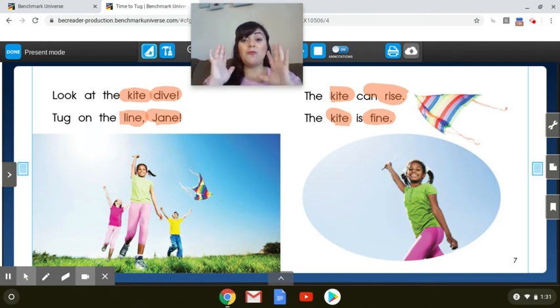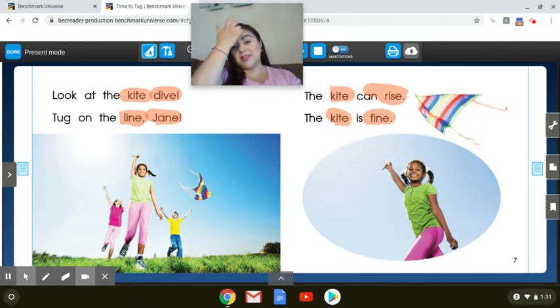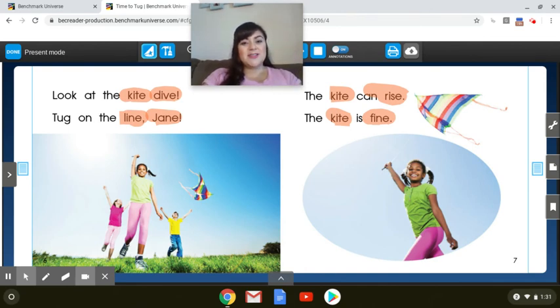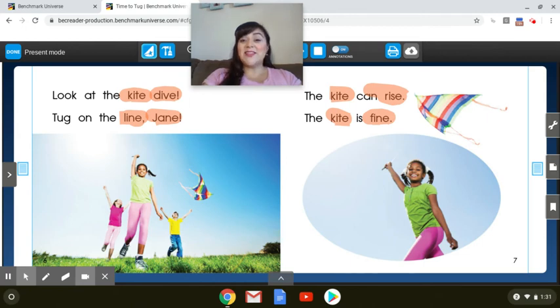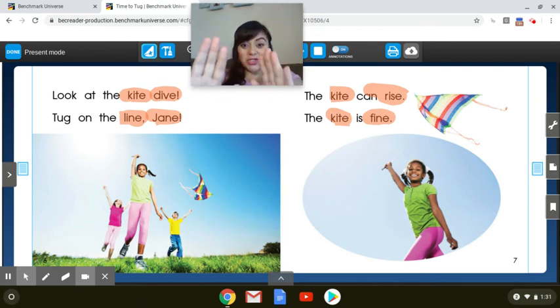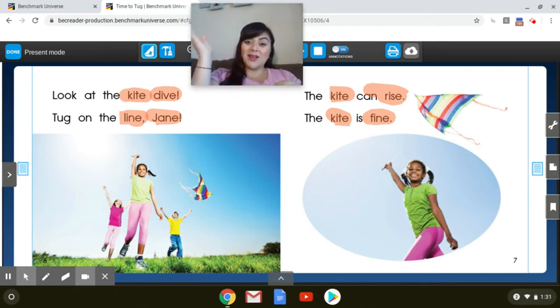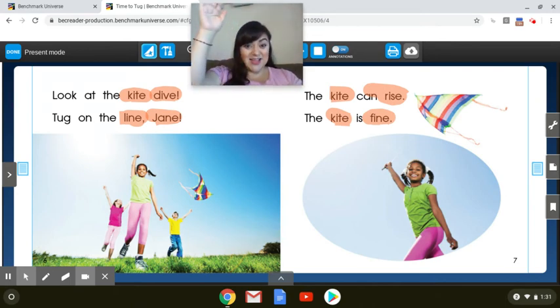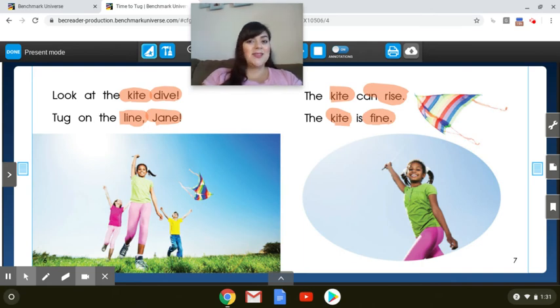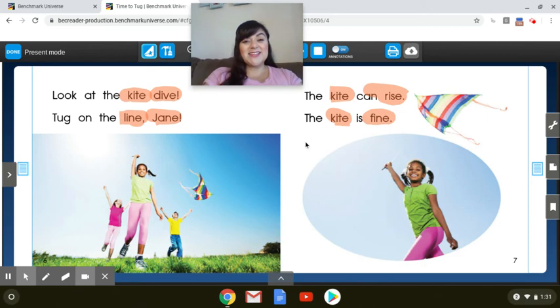Now what force is causing the kite to move and fly in the sky? Can you think about what force is doing that? If you said the wind, you're absolutely right. The wind is pushing and pulling that kite in the sky. Without the force of the wind, the kite wouldn't be able to fly. Let's keep reading.